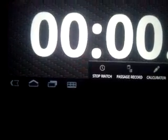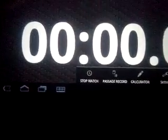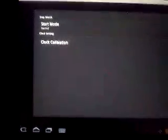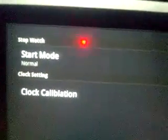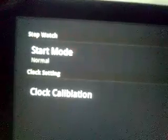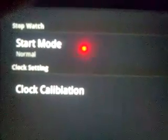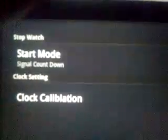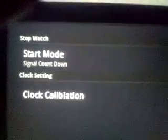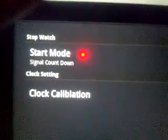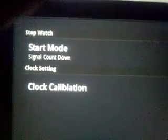Next, early start mode. Go to the devices menu start setting. Normal is the normal stopwatch mode, and signal control is the rally start mode.